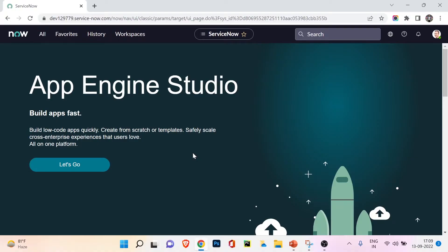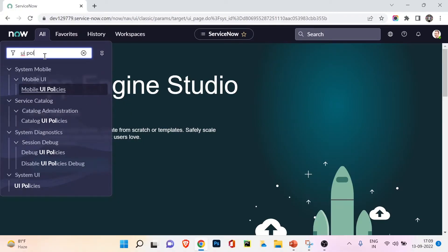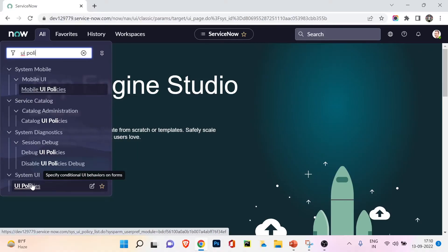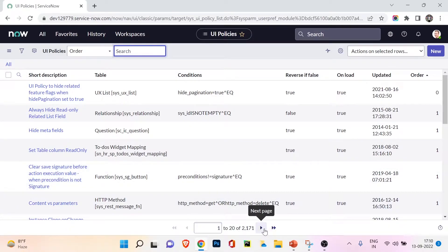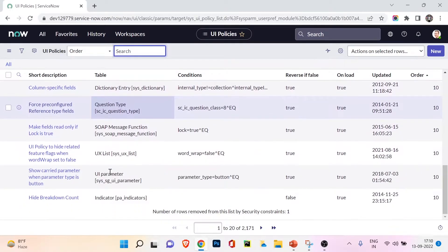I'm now in my developer instance. There are many ways to access UI policies. UI Policy is a table in ServiceNow, just like incident, change, and others. You can click on All and search for UI policies - under System UI you'll find UI Policies. This shows all policies applicable across all tables in ServiceNow. There are a total of 2,171 UI policies, covering many different tables.